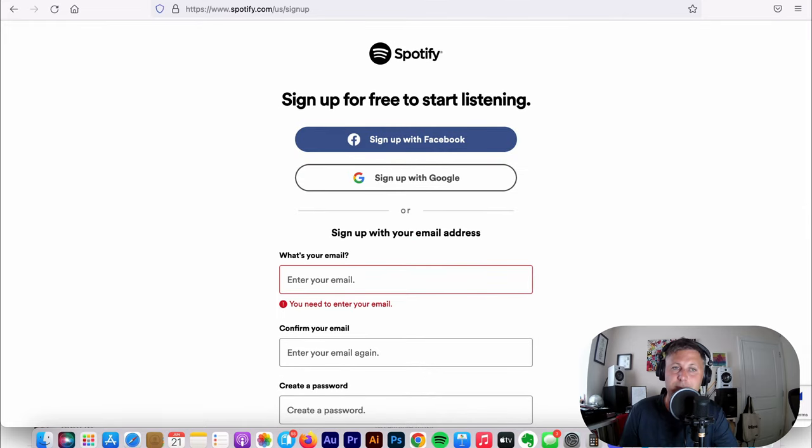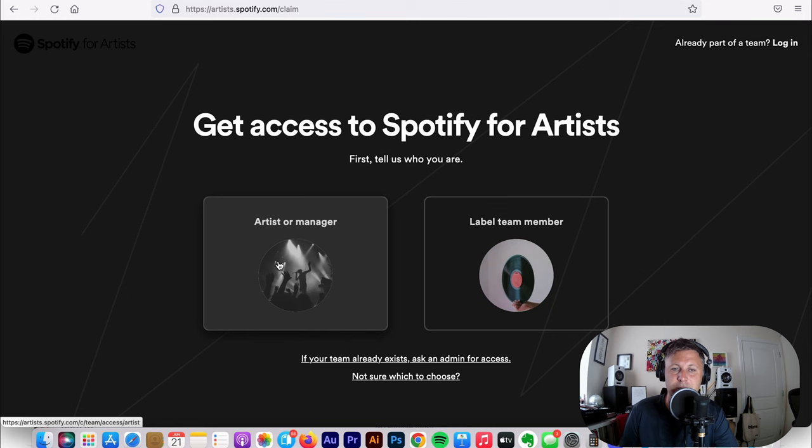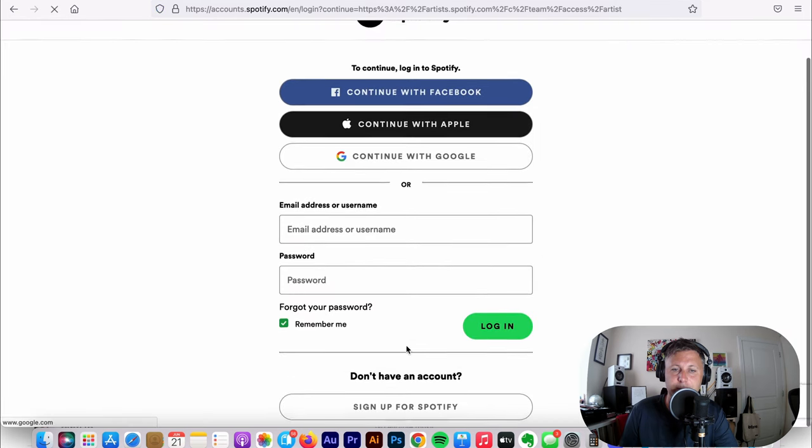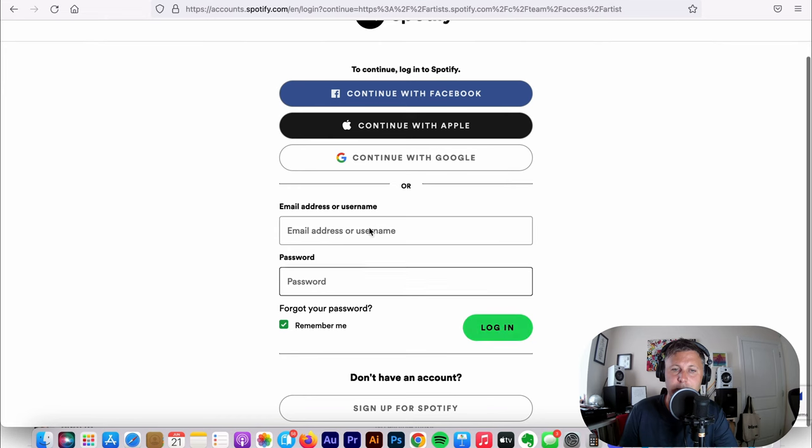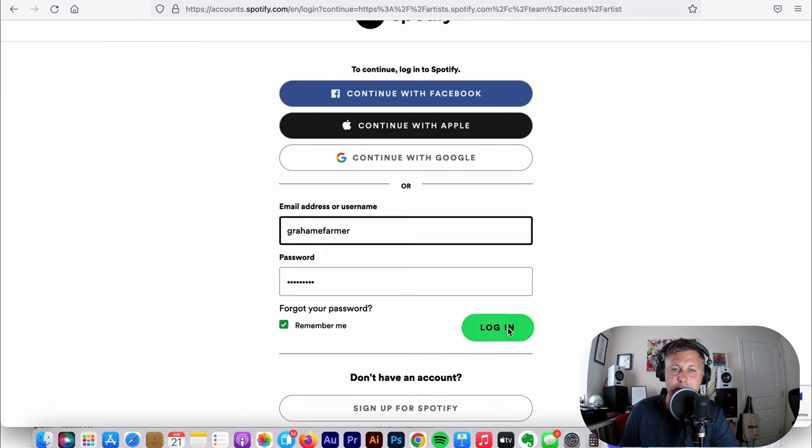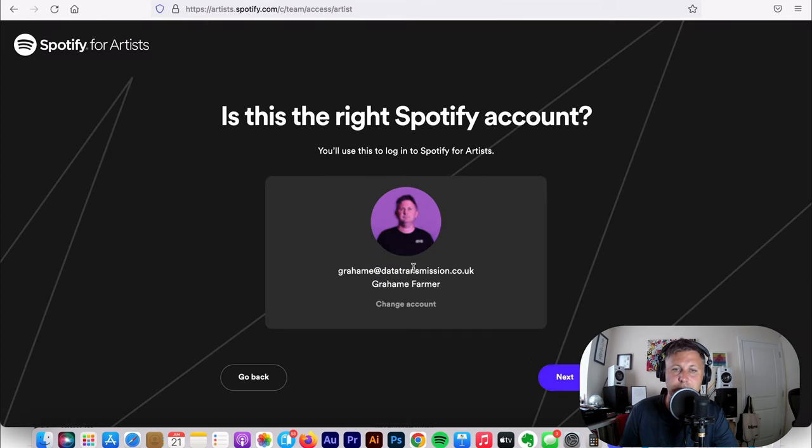Once you've done that, the next thing you're going to need to do is go to artist.spotify.com. Then you're going to need to click on get access. Then you're going to need to click on artist or manager. This is when you're going to log in. So I already have a login. So I'm going to say that's me and log in. Which is the account you just created on spotify.com. And then you're going to click continue.